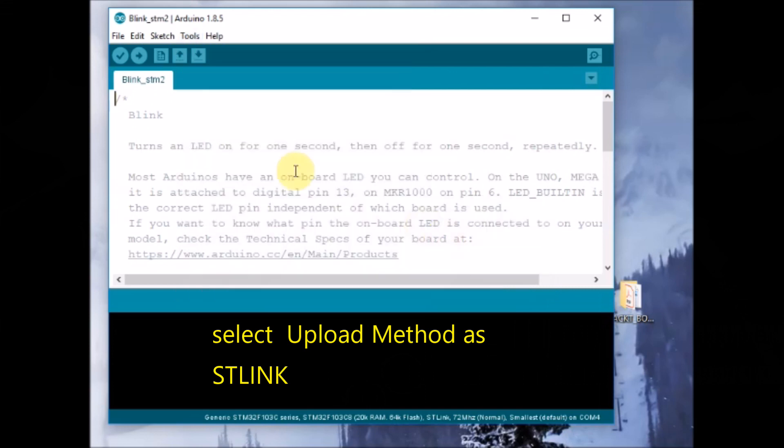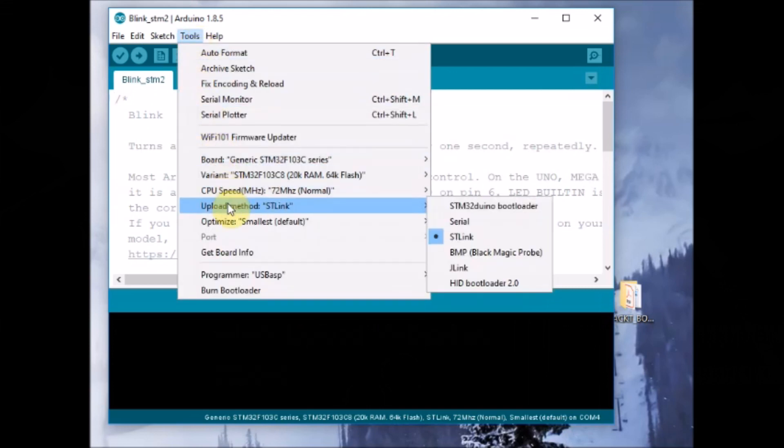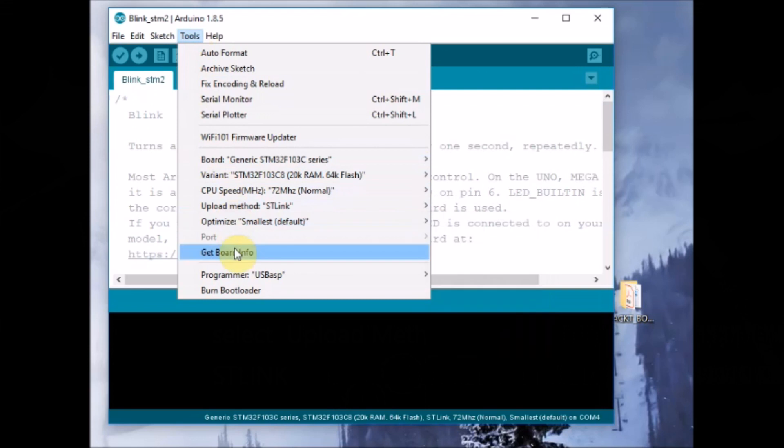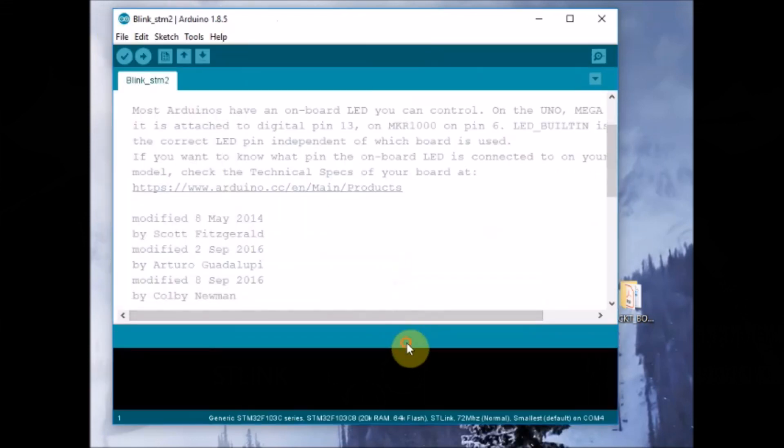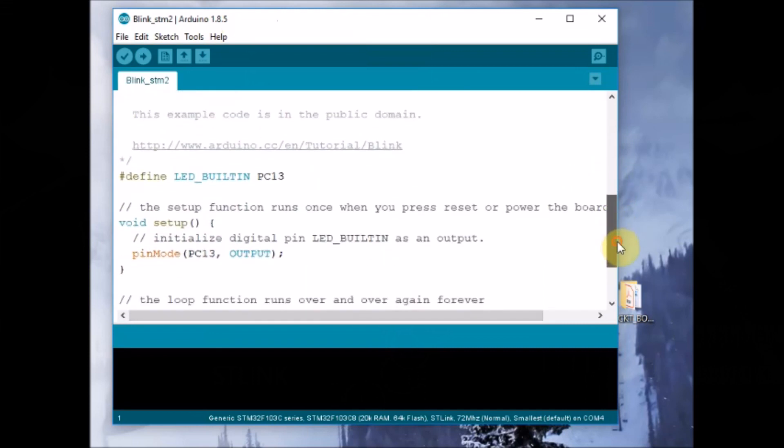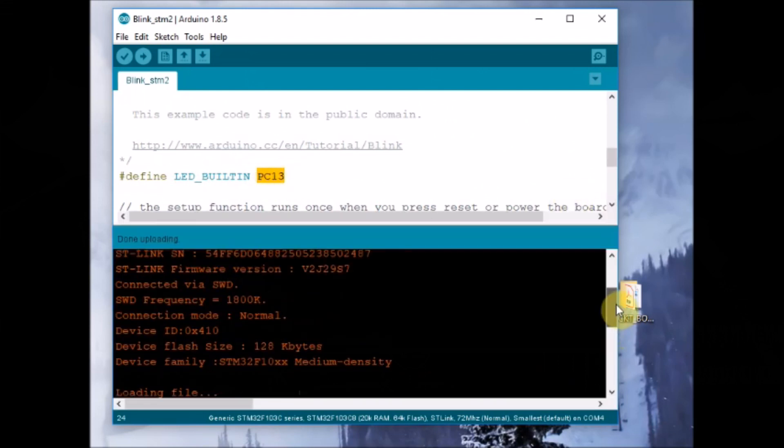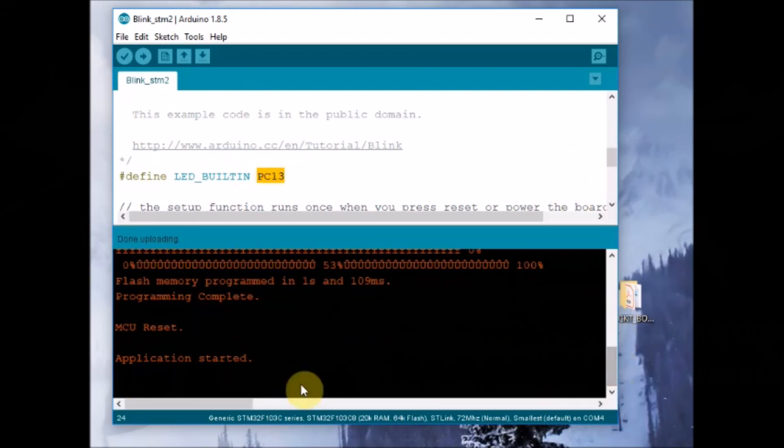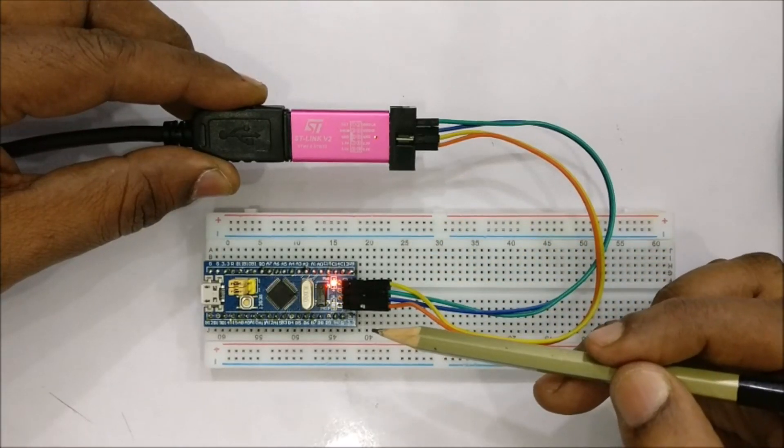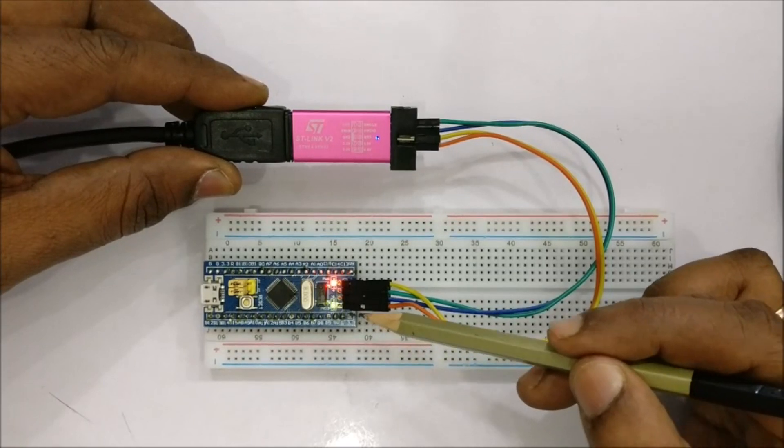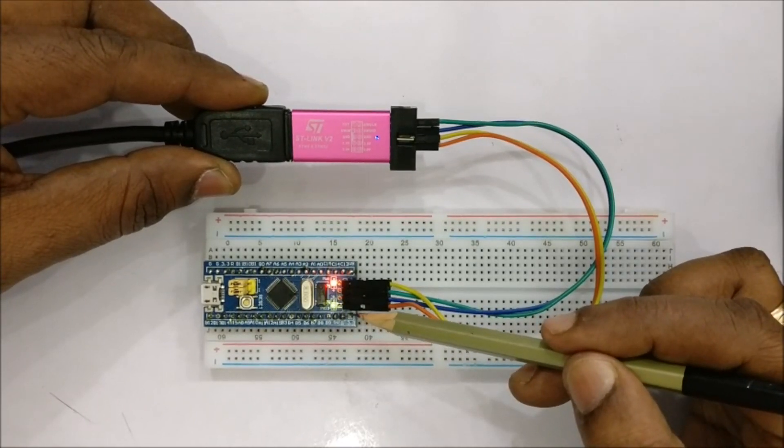Use the same example as in the last serial upload where the PC13 LED is defined as LED_BUILTIN and click on upload. Now the code is being uploaded and you can see the LED blinking accordingly.